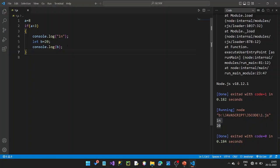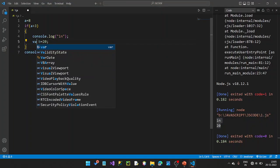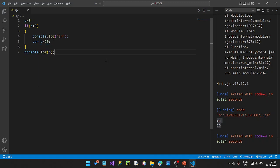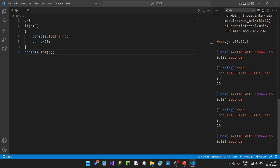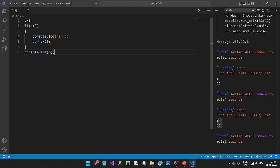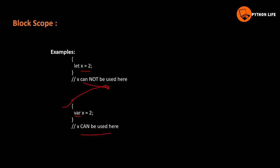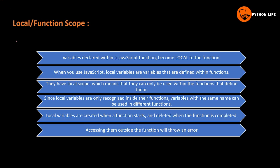Now if we place the variable outside the block using `var` and try to print it with console.log, this becomes global scope — not block scope. When we use `var` we can access the variable outside the block. So we want to make local scope and function scope.